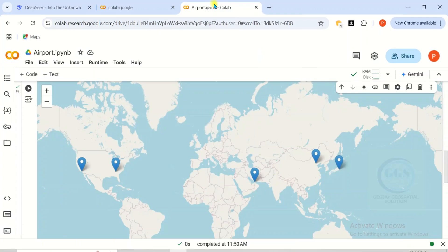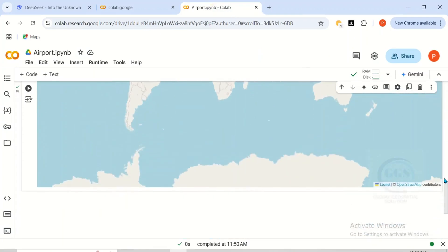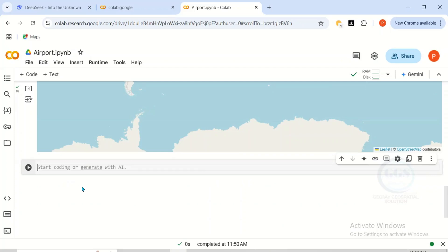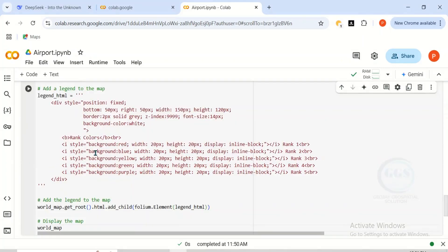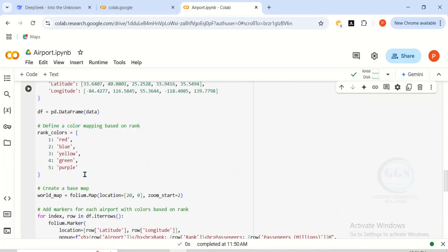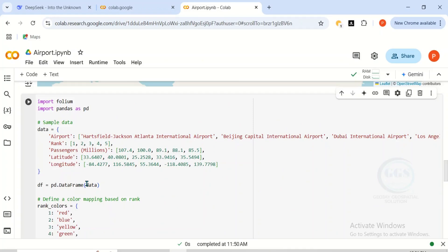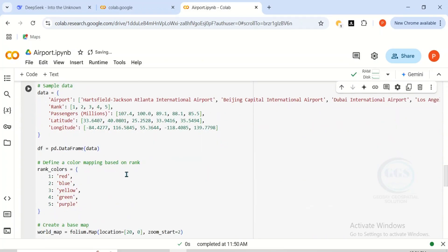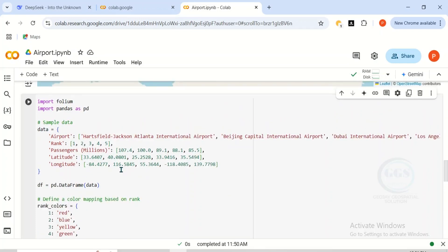Then go back to our map, scroll down, and add another code cell. Click Add Code Cell. Then paste the copied code. You can see it has been pasted. If you look here, you can see the information and the ranking in which each color is well defined. Note: if the data is not showing in your case, you need to go and copy the initial code for the dataset. But in my case it's showing, so I'll just click Run.